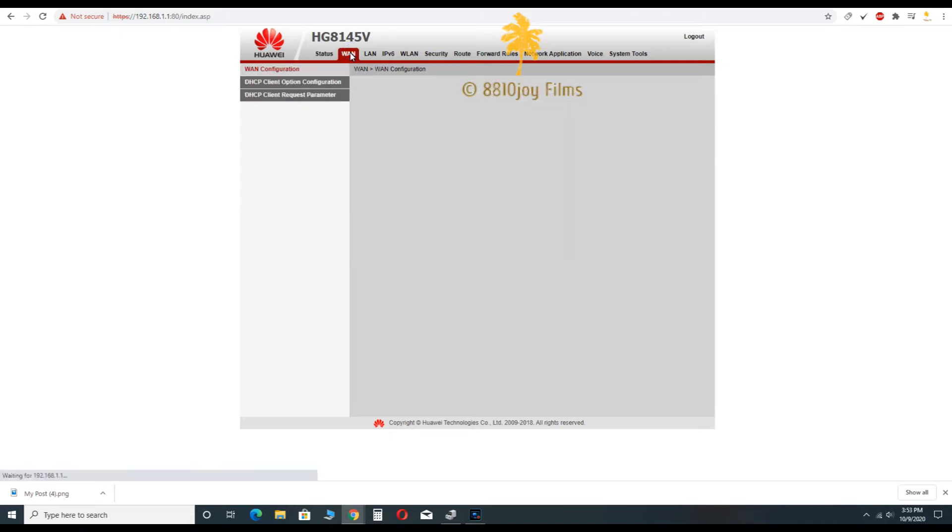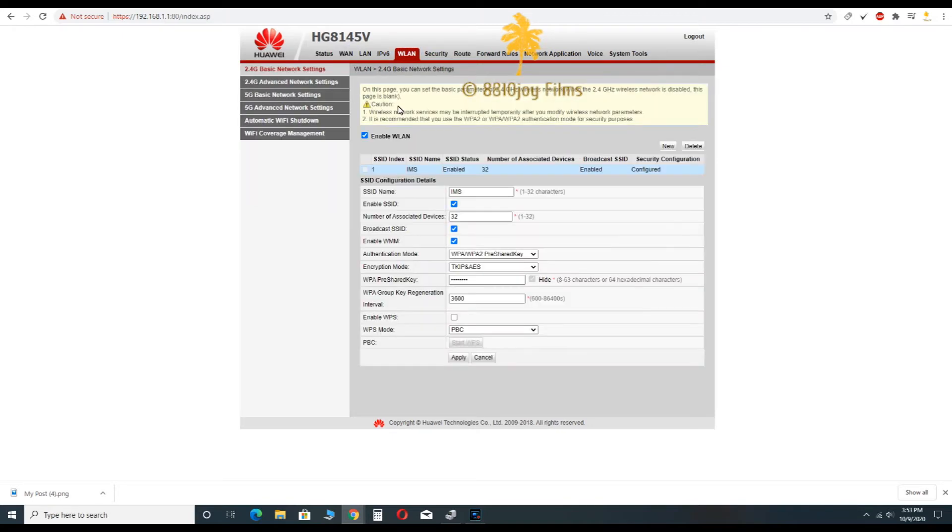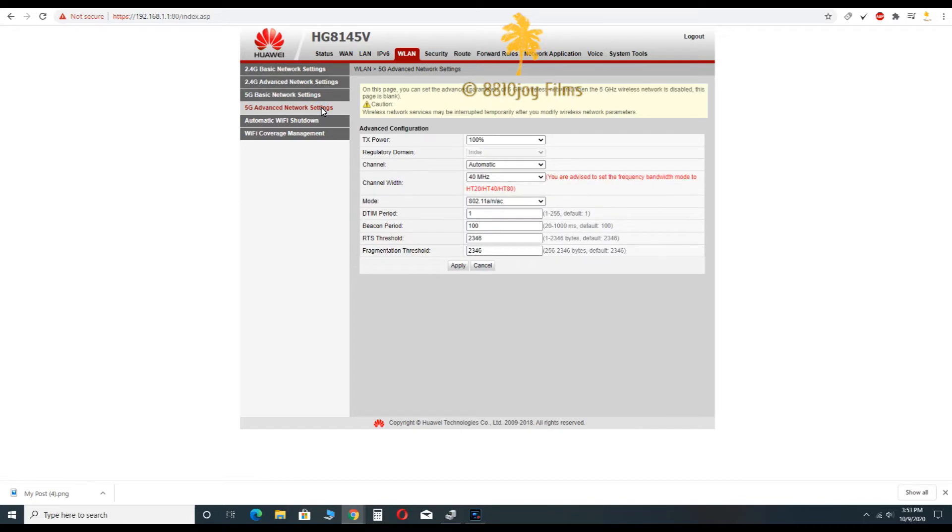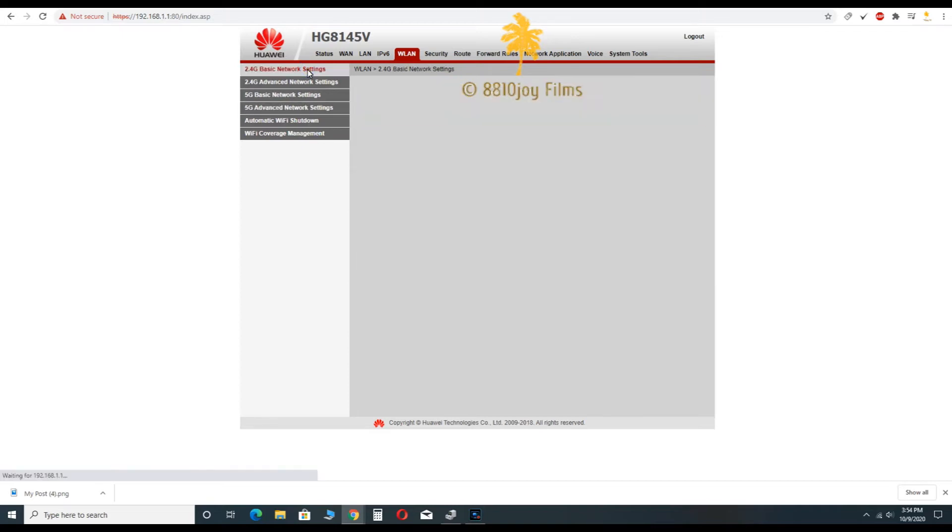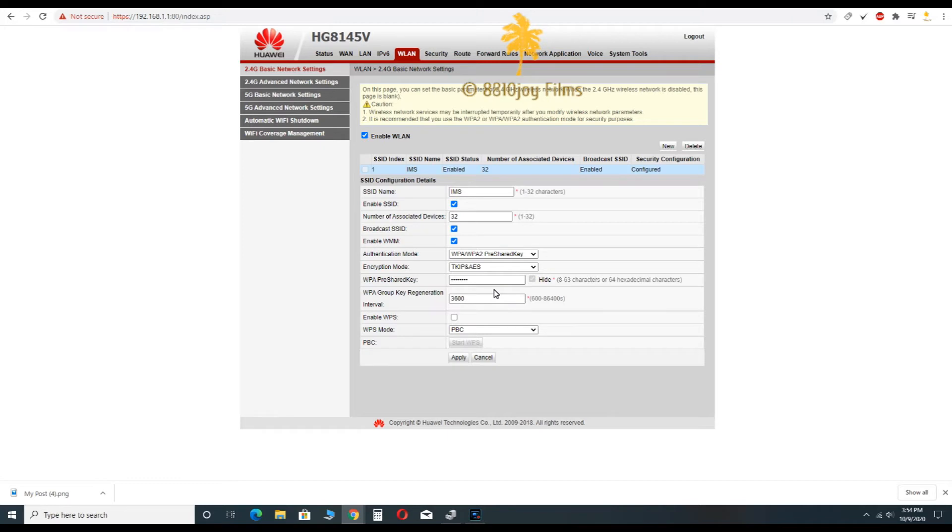You will see your router settings. Now you have to click on WLAN, now you have to click on 2.4G advanced network settings, the second option.